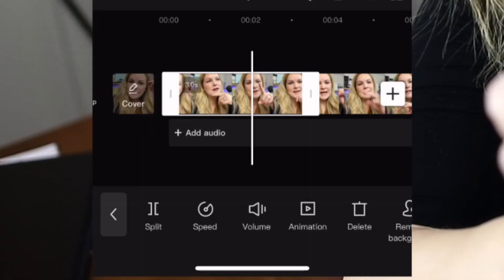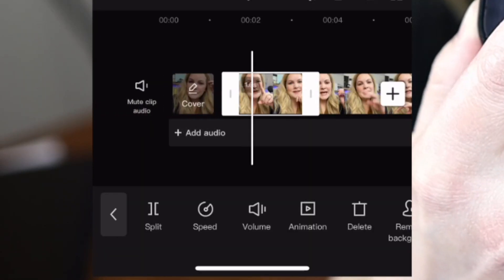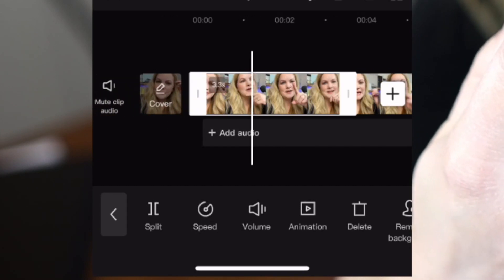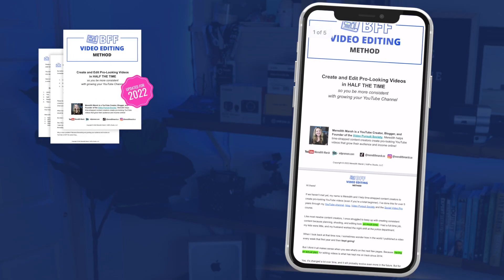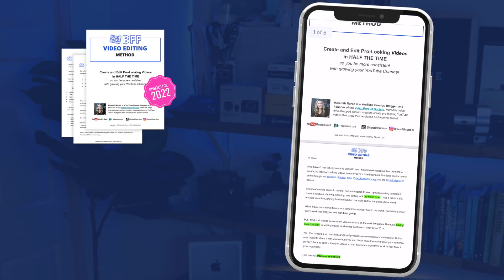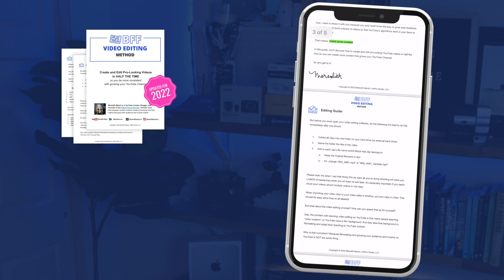If you're trying to figure out CapCut fast, this video is for you. Don't make the mistake of jumping off the deep end and overcomplicating the editing process right off the bat. You have videos to create, so we're going to walk through CapCut on my phone step by step following the BFF process outlined in the social video blueprint, so you don't miss any steps or end up with a video that looks or sounds bad.